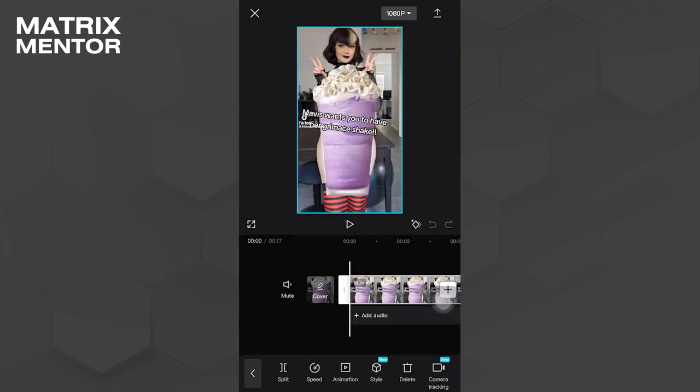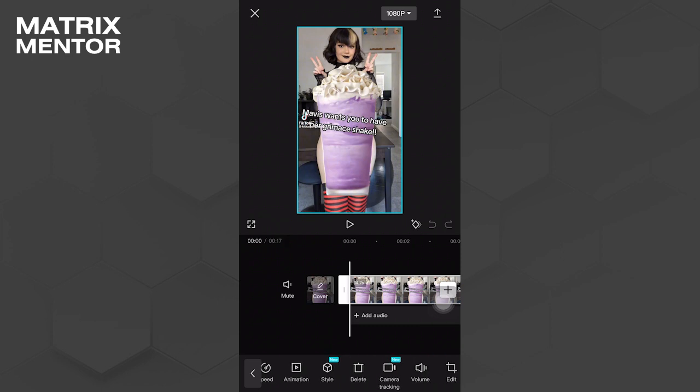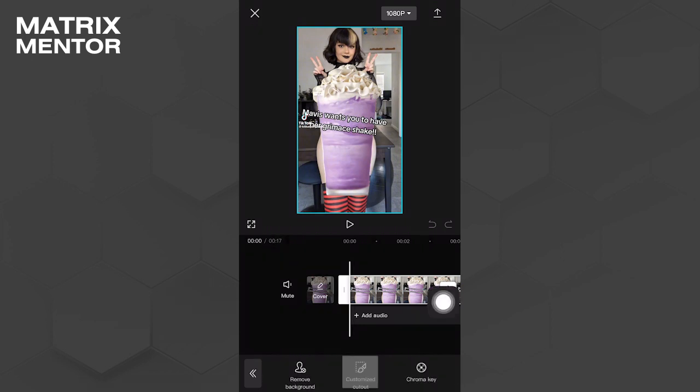Now in the editor section, go ahead and tap on the video clip. Scroll to the left until you find the cutout feature and tap on customize cutout.